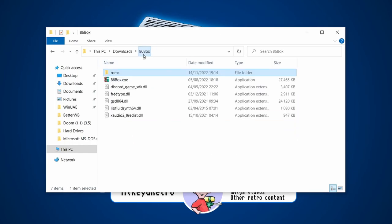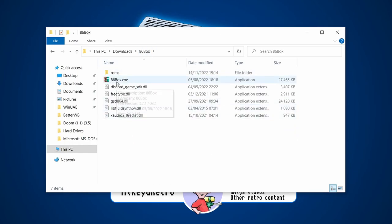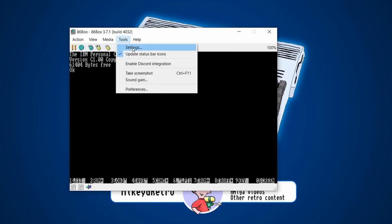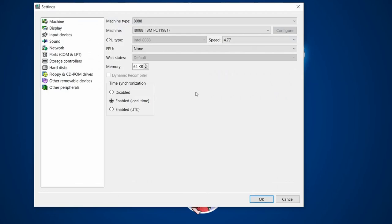Open 86Box for the first time. If you've used anything like VirtualBox or other emulation tools, this will look familiar — the computer inside this window is virtualized and represents an old 86 PC. Go to Tools > Settings, and this is where the magic happens.